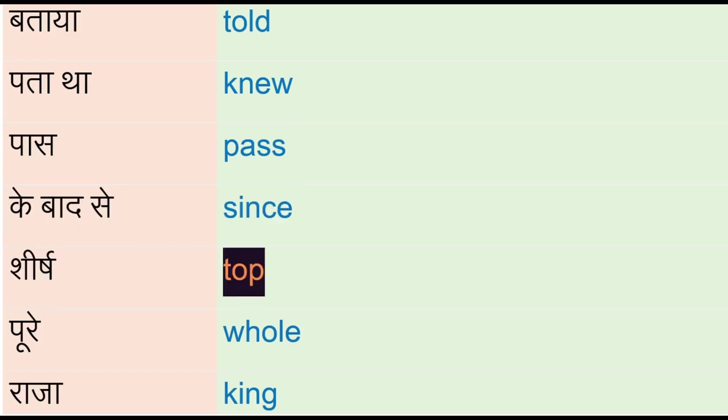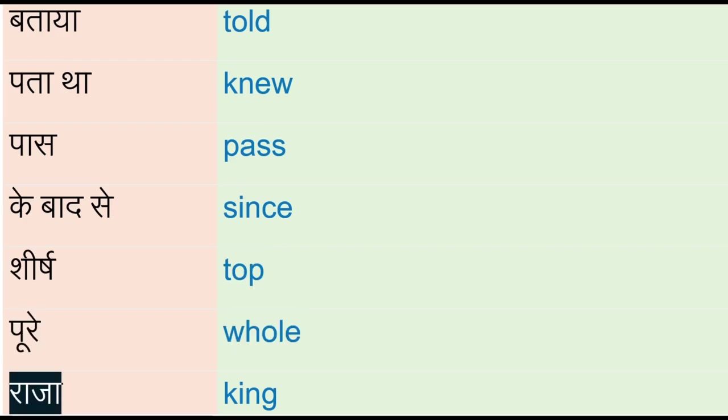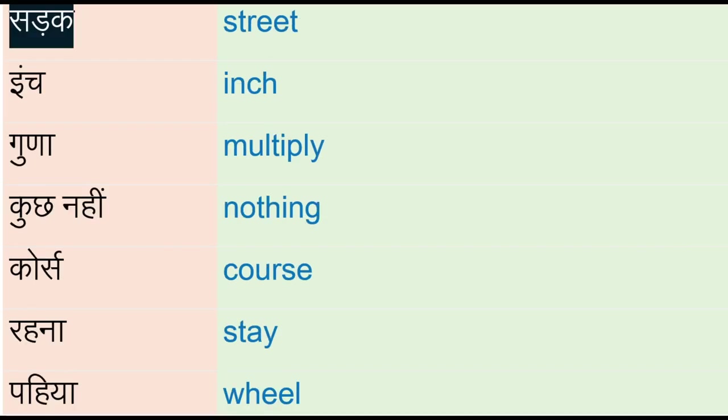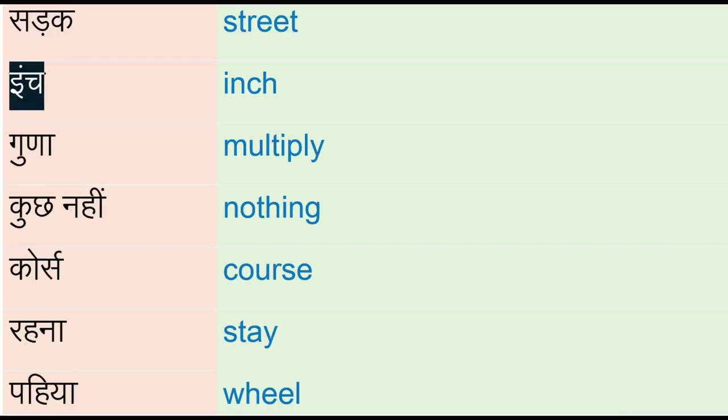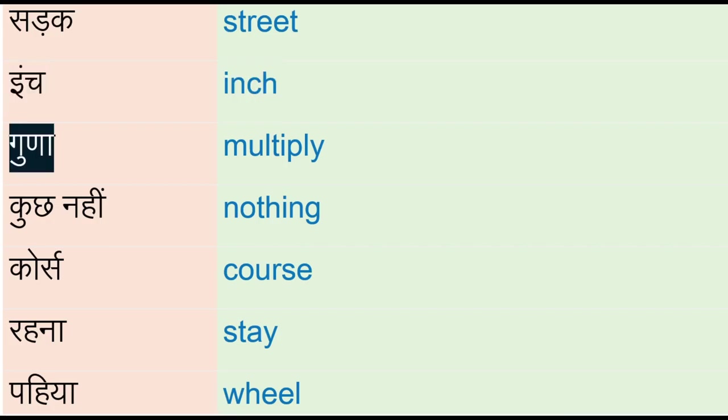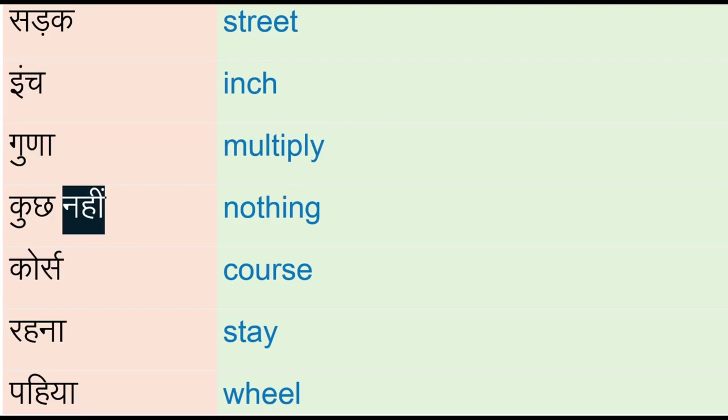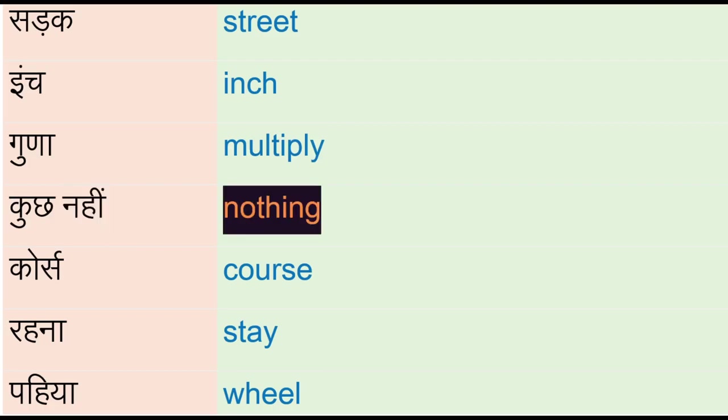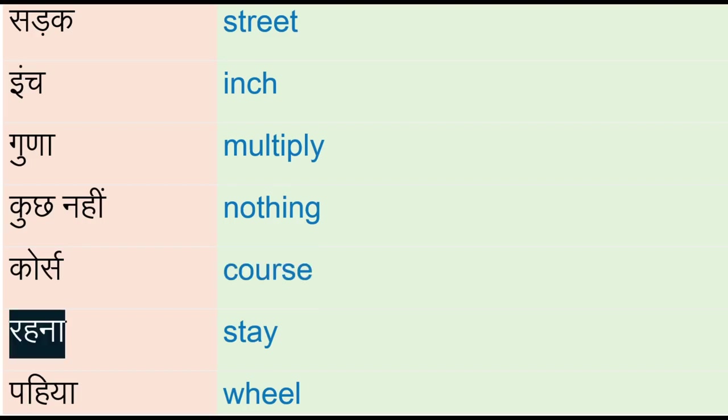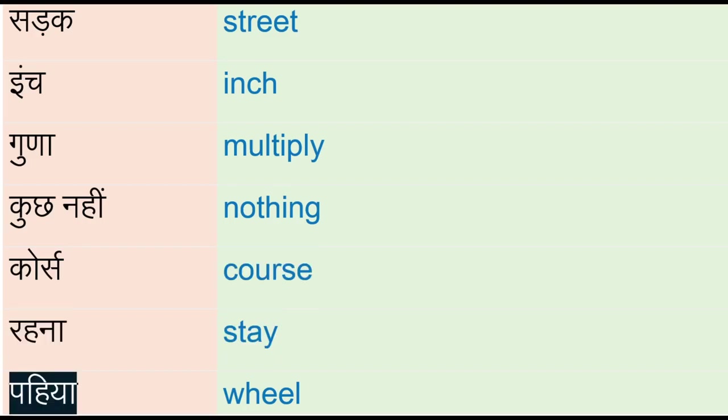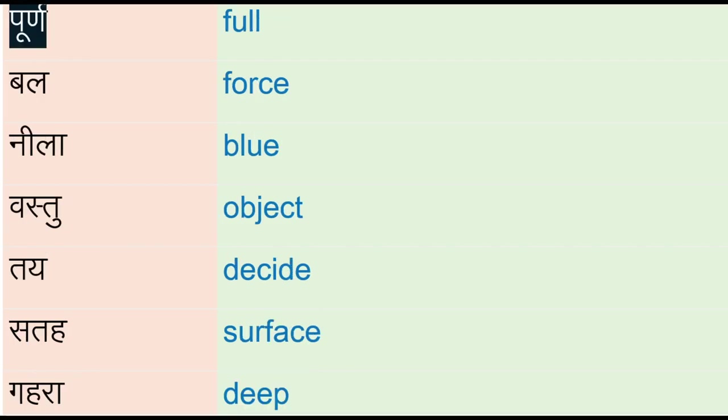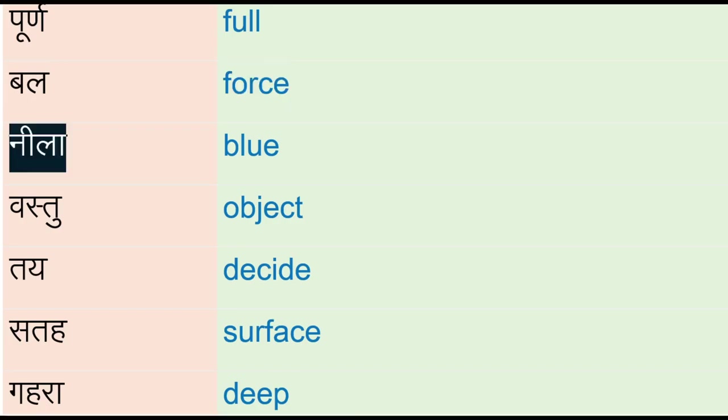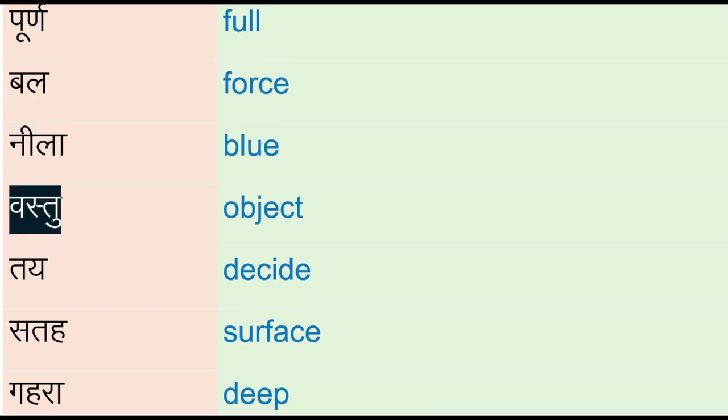Poora - pole, raja - king, sadak - street, inch, guna - multiply, kuch nahi - nothing, course, rahna - stay, pahiya - wheel, poorn - full, ball, force, neela - blue, vastu - object.